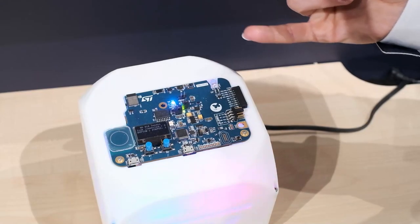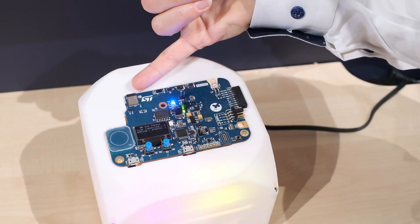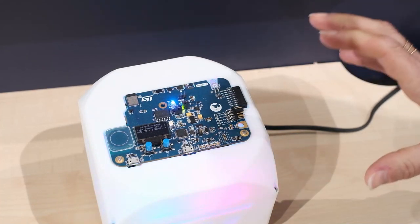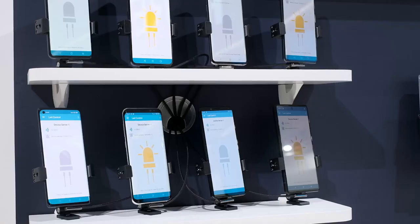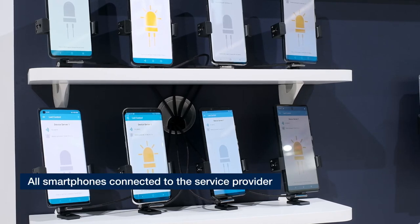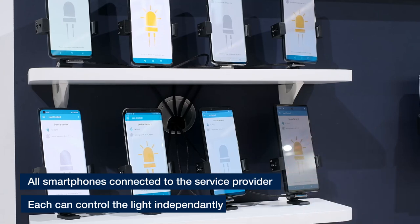The first demo we are going to show is a lighting demo, where we have multiple switch controls, which are all connected to the same peripheral — which is a light — and each of them is able to control it independently. Here we are showing the STM32WB discovery kit, which embeds the STM32WB module. This discovery device is behaving like a peripheral connected with eight links to various hosts, where the hosts behave like light controls.